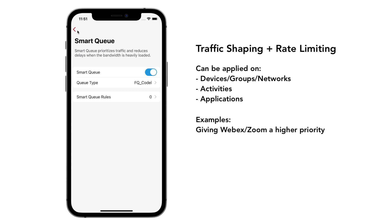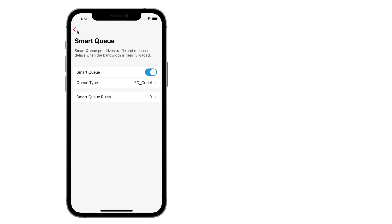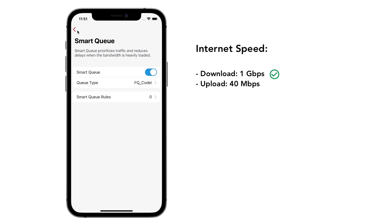To understand SmartQ better, let's look at an example. Suppose our ISP has a gigabit download and 40 megabit upload, and we're running in router mode. Since our download speed is gigabit, it will be difficult to overload this. The default SmartQ should be enough to reduce burst delays.